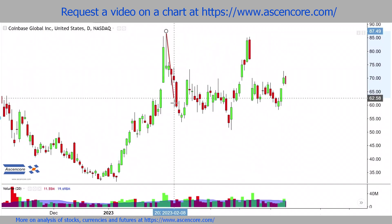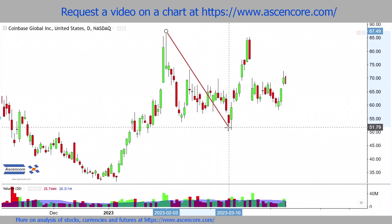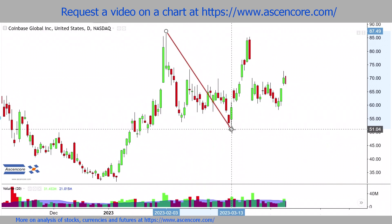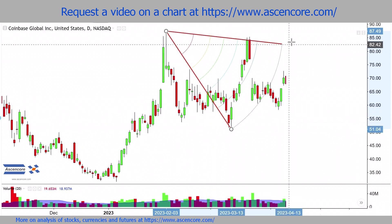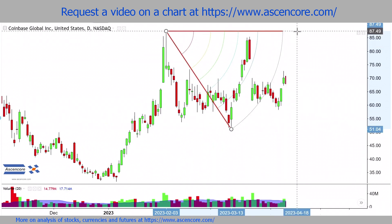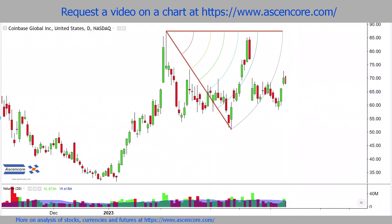Extending down to the more recent lower upswing point produces similar results and will of course be slightly longer.